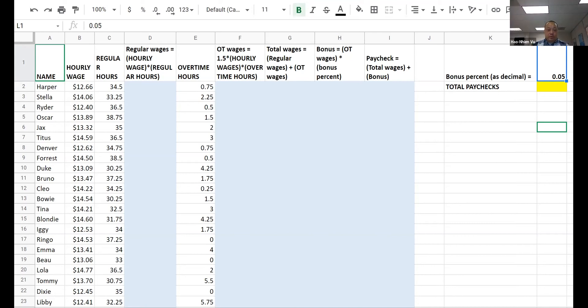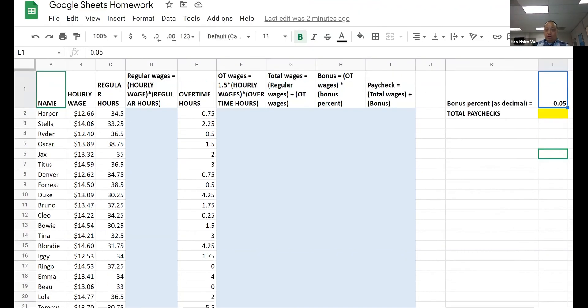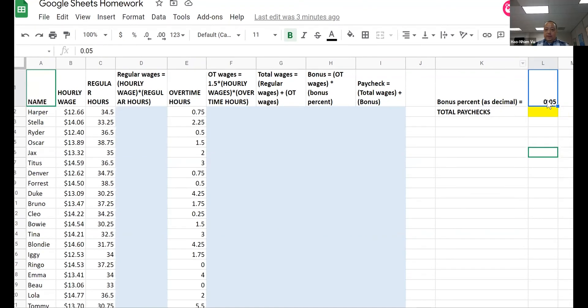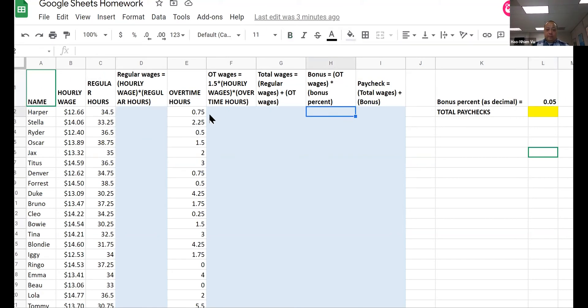Right now you're thinking 5%, so it's 0.05. 0.05 times the overtime wages. Here would be the overtime wages times this 0.05. But this 0.05 has to be fixed at this location. If you watch the video, you know how to do that.